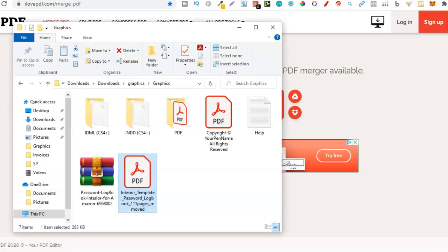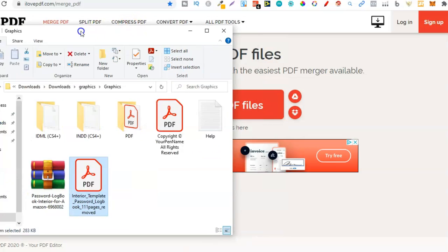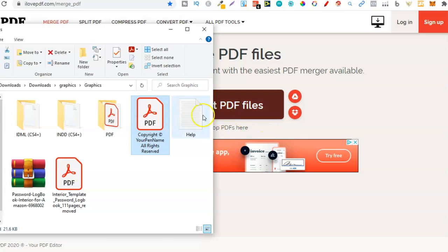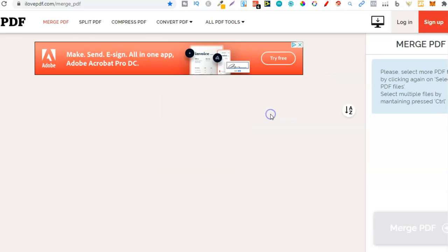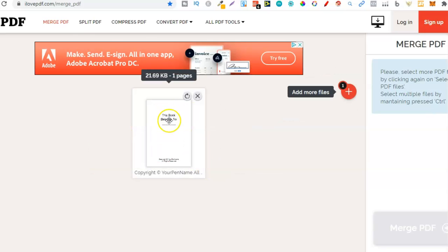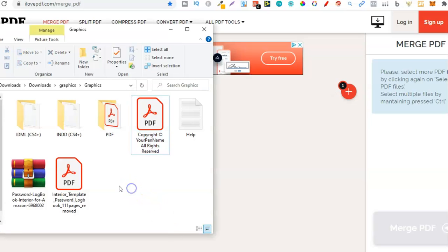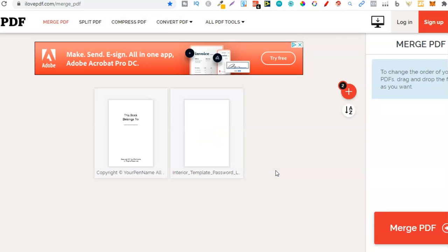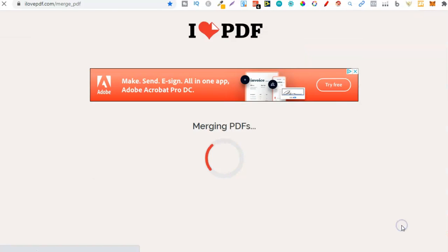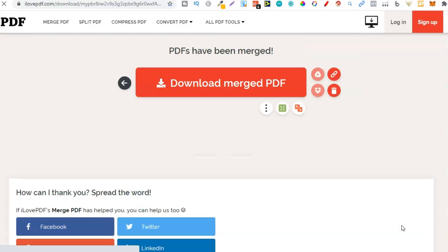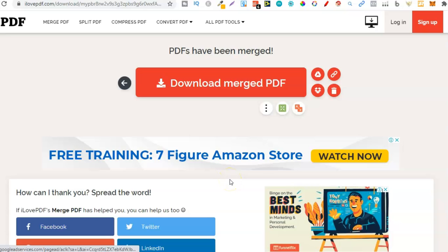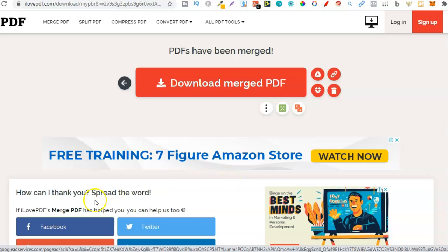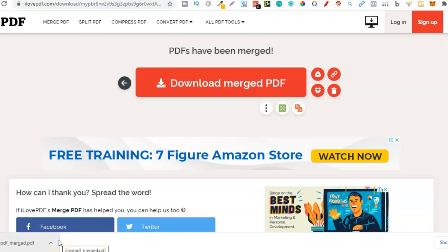From here we now want to take that first page and drag and drop it into here. There's the first page — that welcome page. And now we need the rest of the interior, so we're going to take that as well and just move that in. Now from here we can click merge, and that's going to do its thing. It's merged together and now it should just automatically download. There we go — and now let's open this up and take a look.